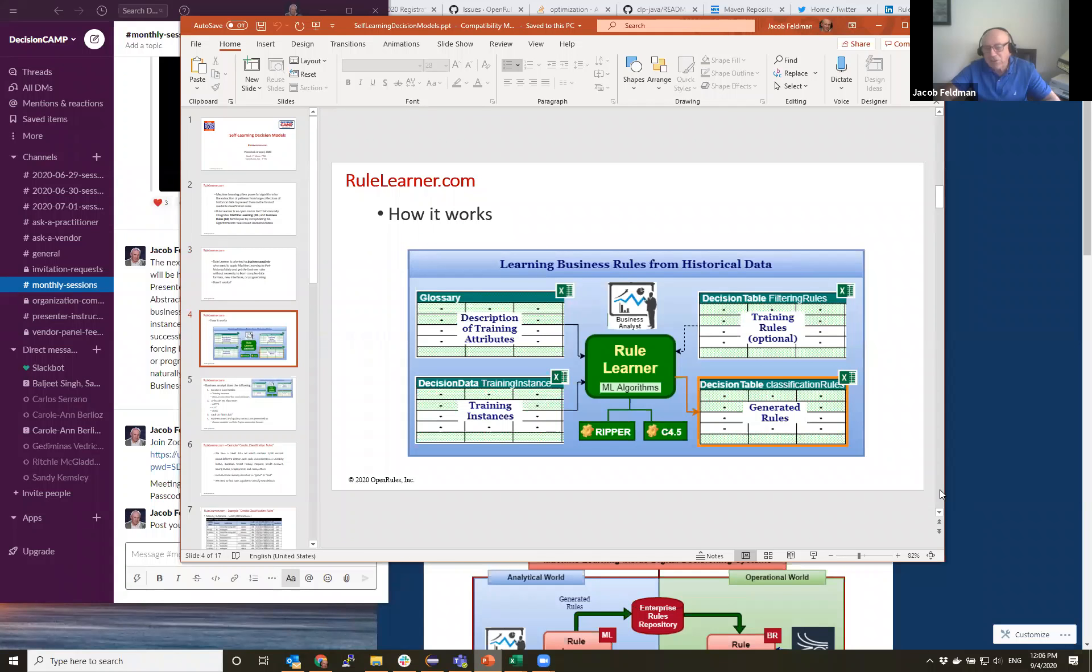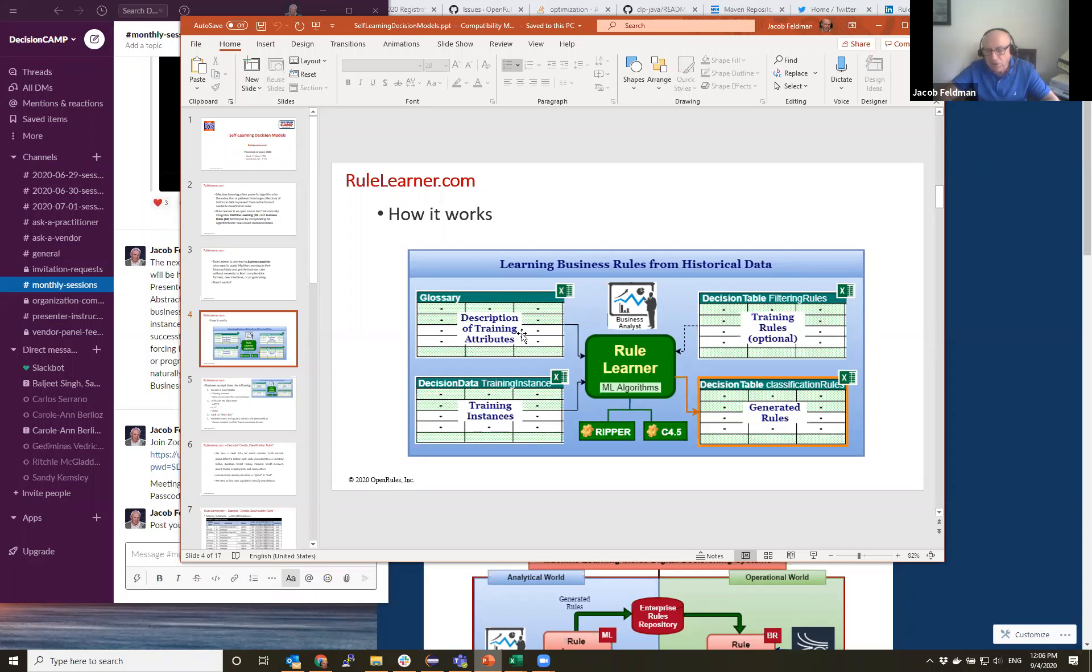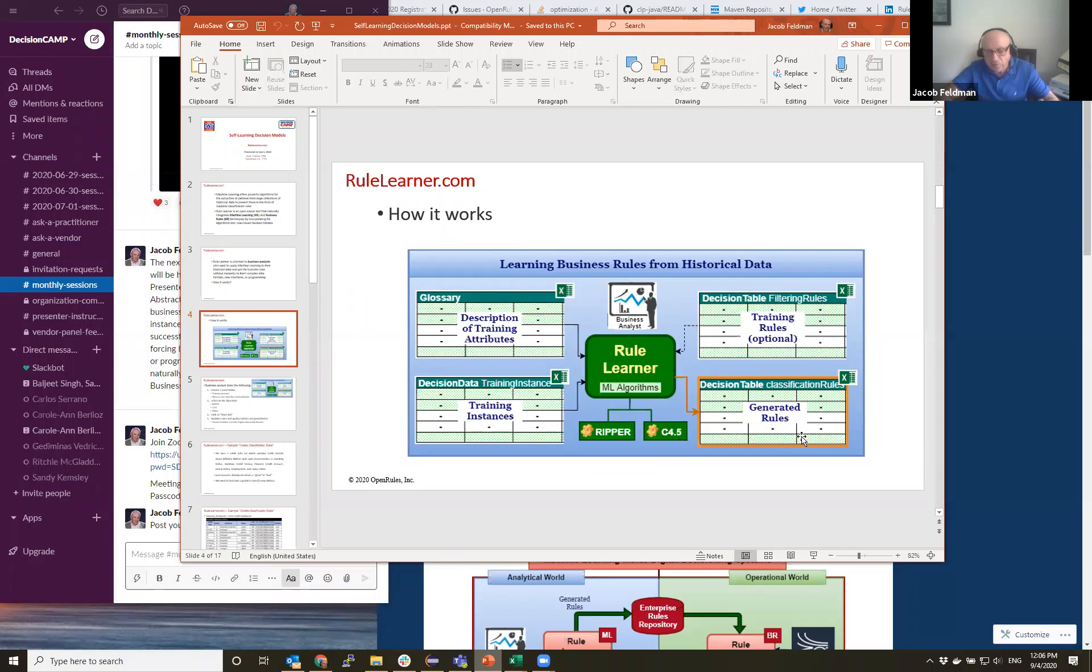This is a general schema. And on this schema, we just ask business people to create two Excel tables. One table we call training instances with specific training instances. Another table is our typical glossary that we usually use inside decision models. And this glossary describes different training attributes specific for this particular problem. And then we allow business analysts to select from a variety of machine learning algorithms. Our two major algorithms are Ripper and C4.5. And when it's applied, we automatically generate rules in friendly formats that are understandable, that business people could understand, and also rule engines can execute them.